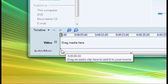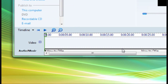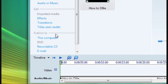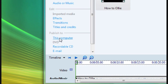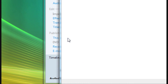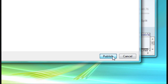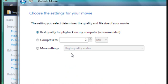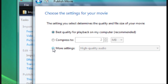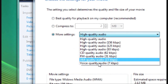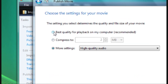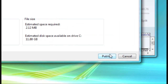Once that's done, click over here — it should say 'Publish to...' — click on 'This Computer', name it whatever you like, click Next. Best quality for playback on my computer is probably the best option. You could also go with CD audio and that kind of stuff, but I'm just going to click the first one and click Publish.